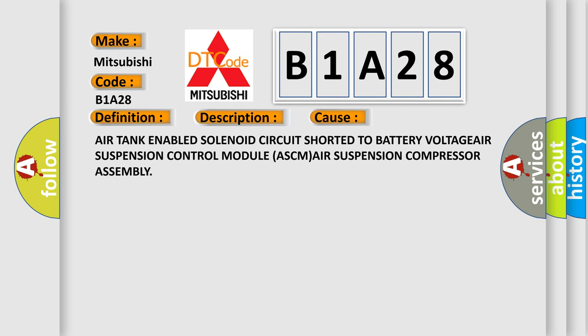Air tank enabled solenoid circuit shorted to battery voltage, air suspension control module ASCM, air suspension compressor assembly.